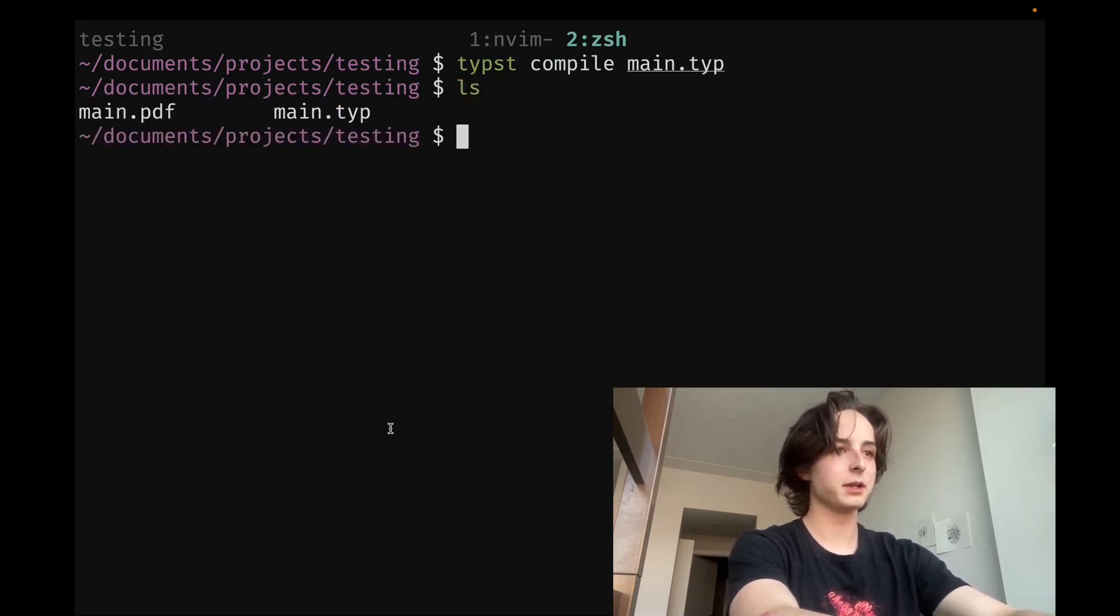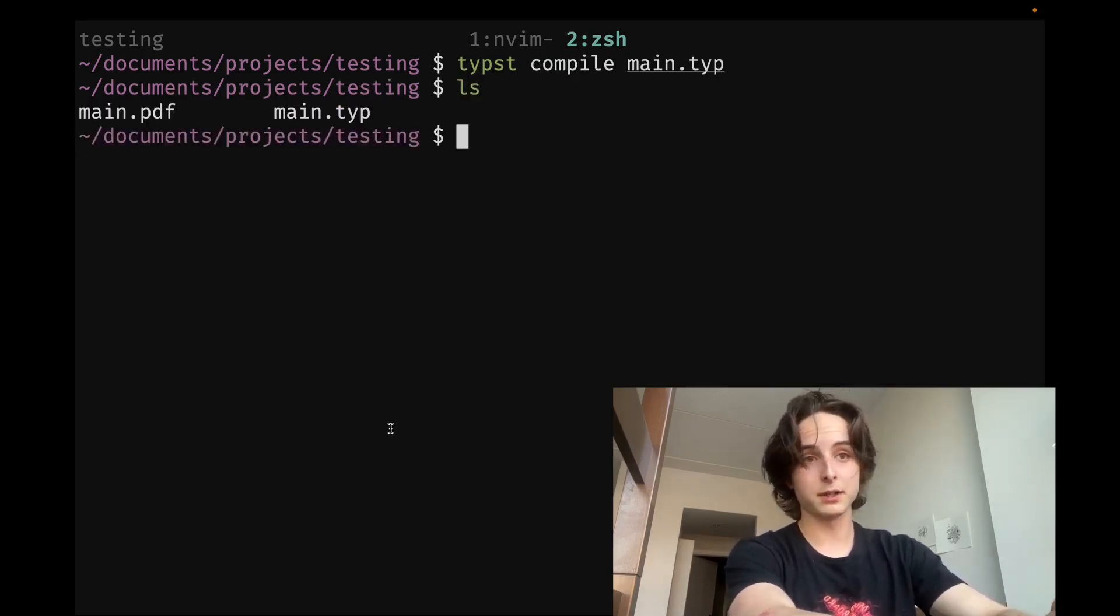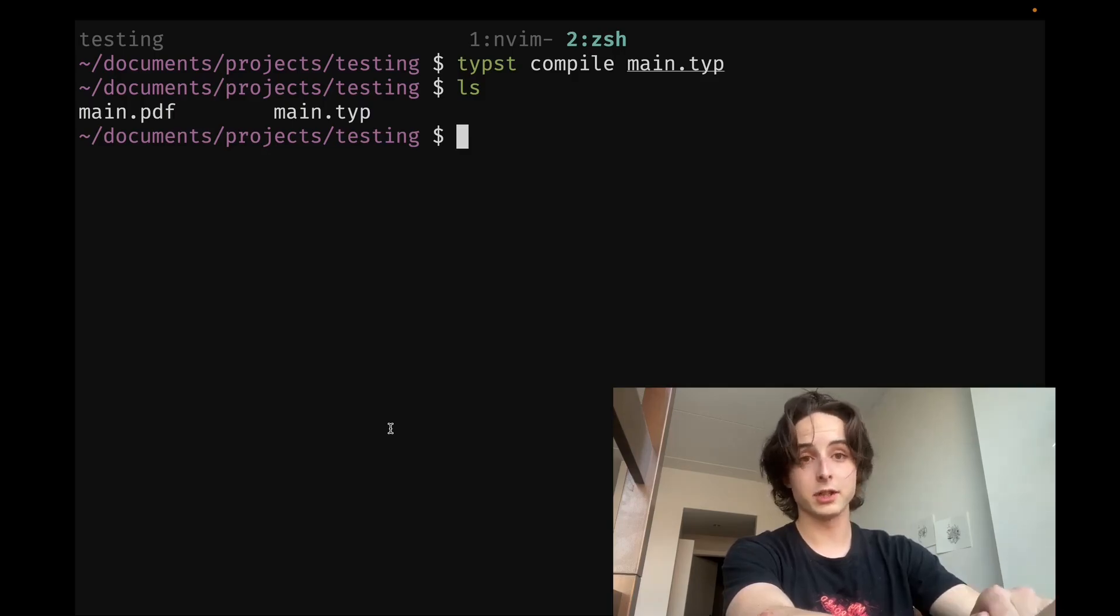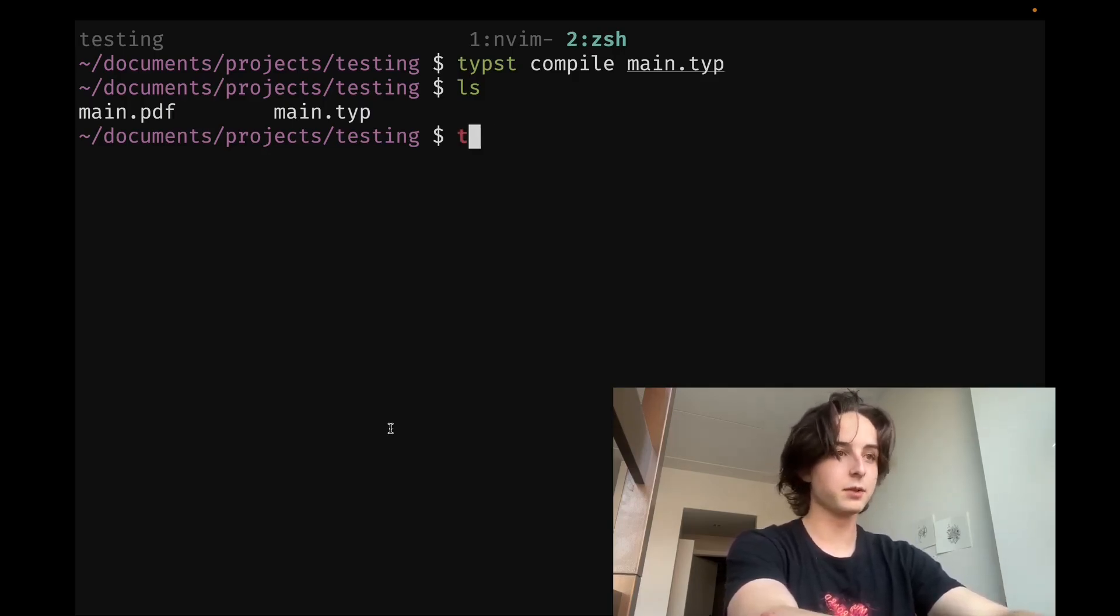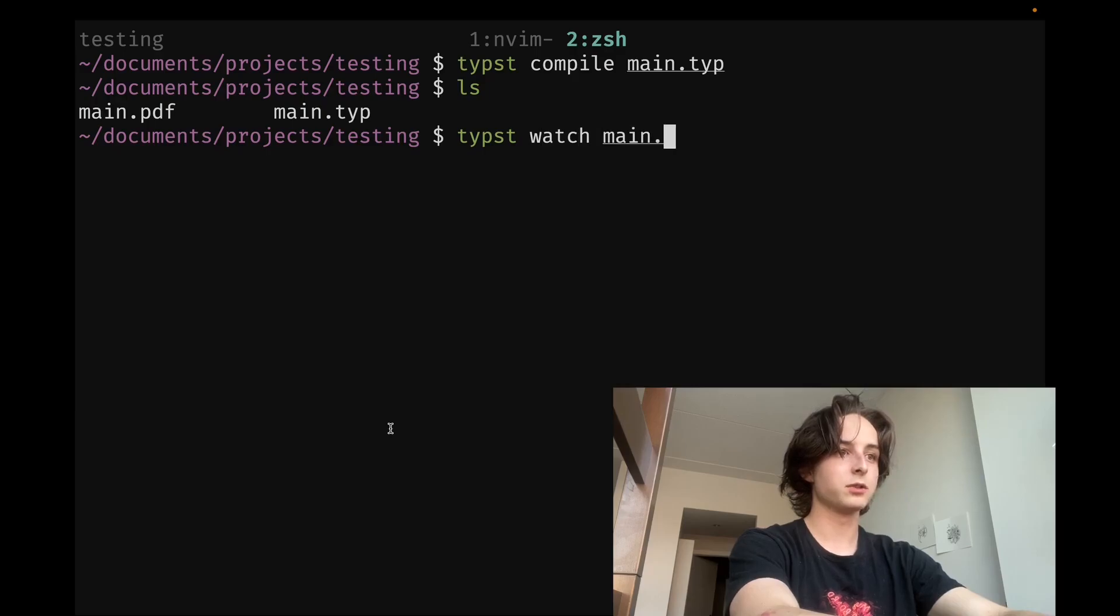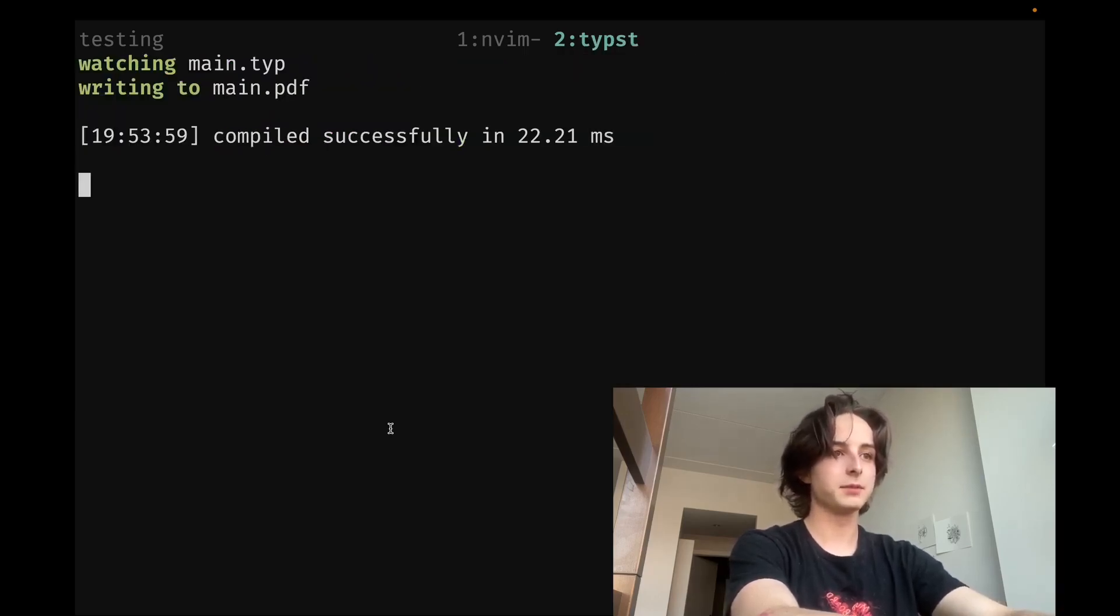If you want to recompile it every time the file changes, for instance, if you're using Zathra or something to preview it, there's typst watch, which is a lot less of a headache. And then it'll just recompile every time something has changed.